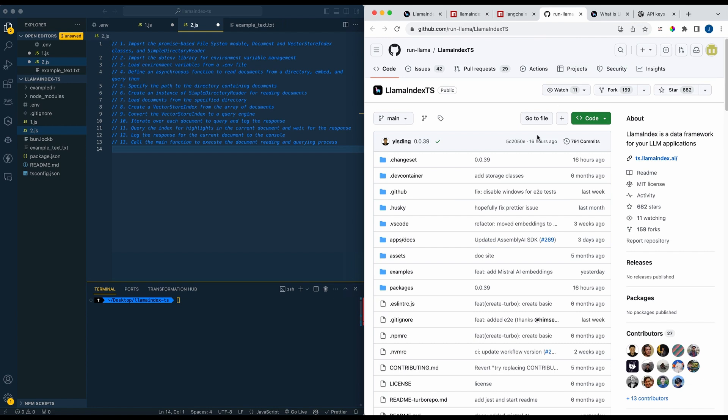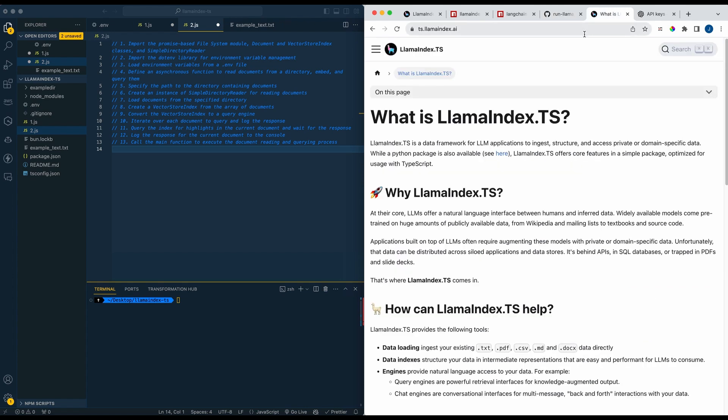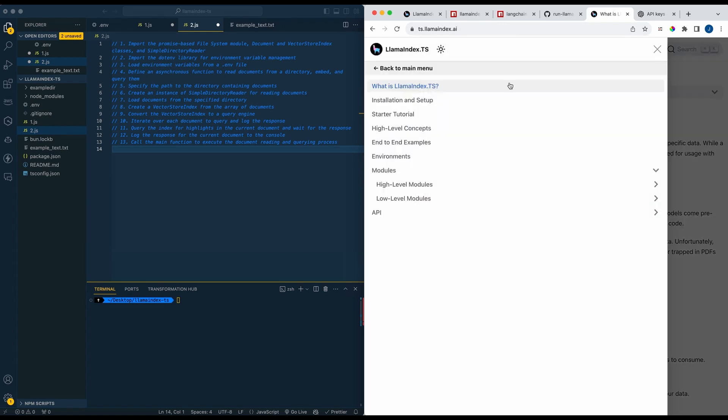I'm going to put all these links in the description of the video, but essentially there is a GitHub repository for both their Python implementation as well as their TypeScript implementation. You can go ahead and check these out. There's also a couple examples to get you started, and there is also a documentation page where you can look through what's all available within their website as well.